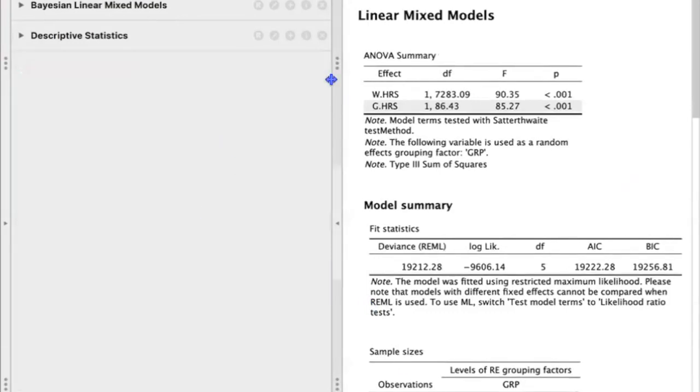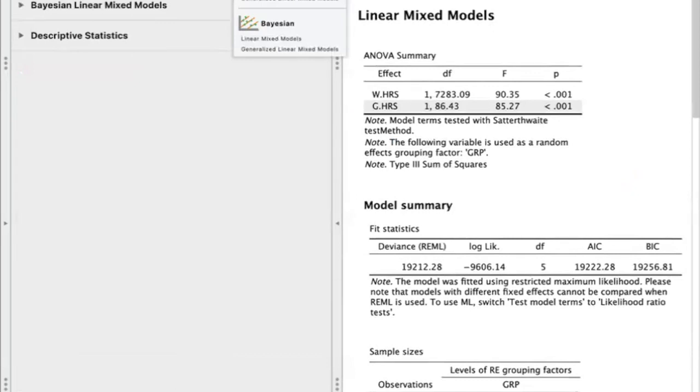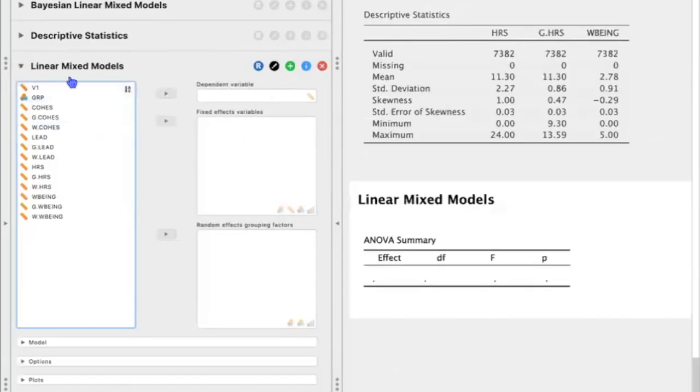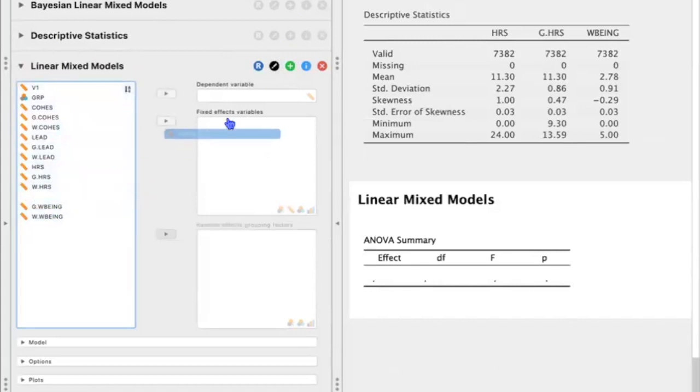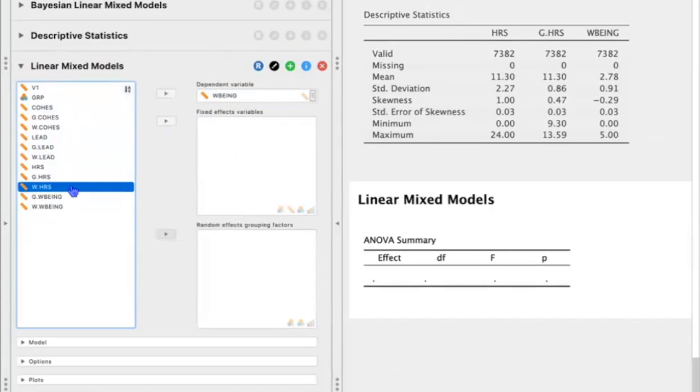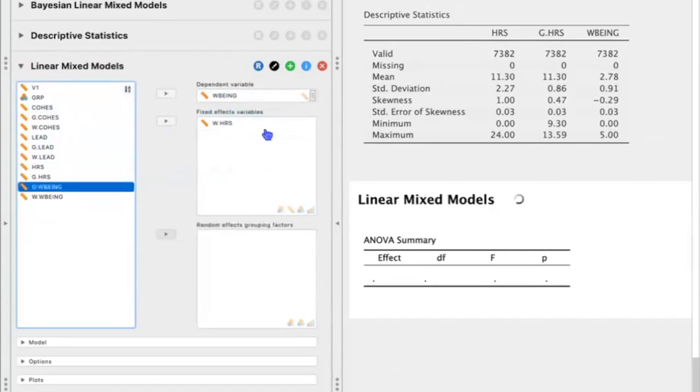We'll go ahead and select mixed models, and then linear mixed model under classical, and then let's drag and drop well-being to the dependent variables box, and we'll drag and drop w.hours, which is the group mean-centered hours for the fixed-effects box, and g.hours, which is the group average-level hours to the fixed-effects variables box.